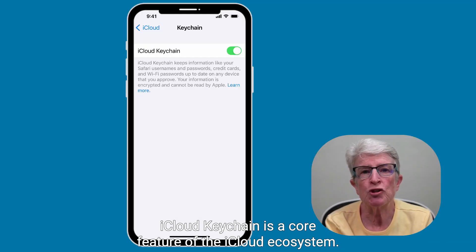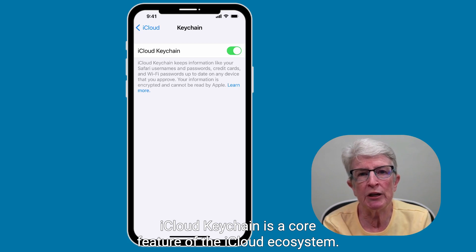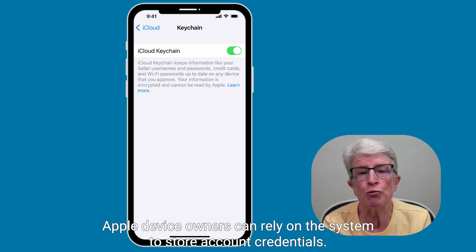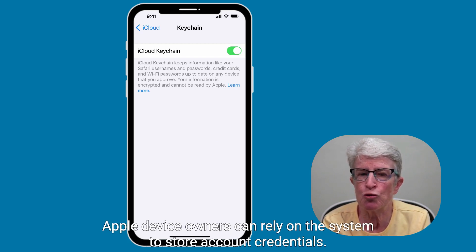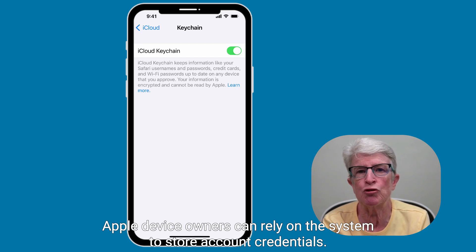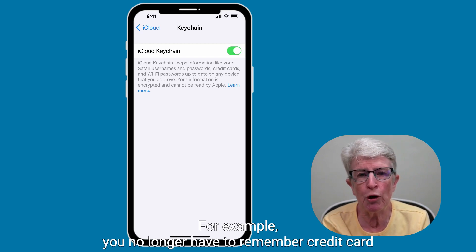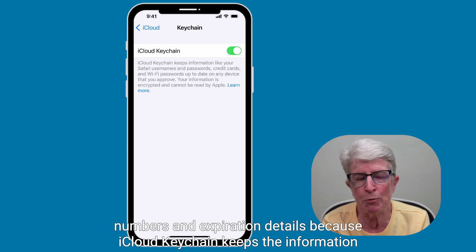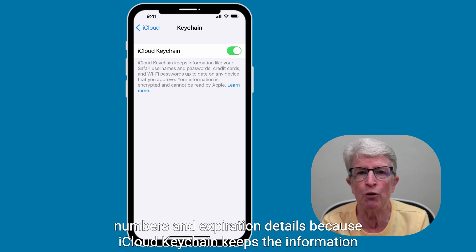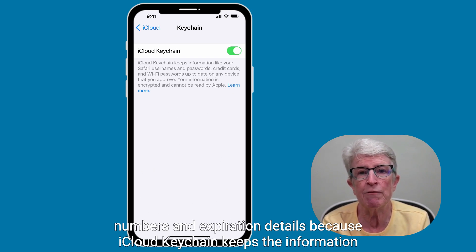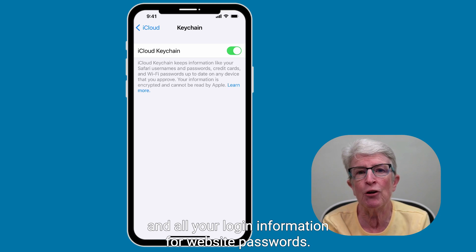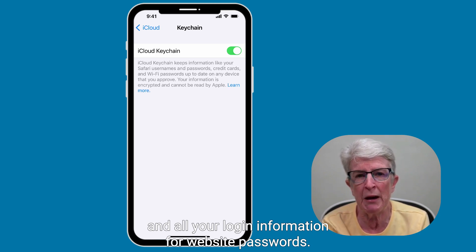iCloud Keychain is a core feature of the iCloud ecosystem. Apple device owners can rely on this system to store account credentials. For example, you no longer have to remember credit card numbers and expiration details because iCloud Keychain keeps that information along with all your login information for website passwords.